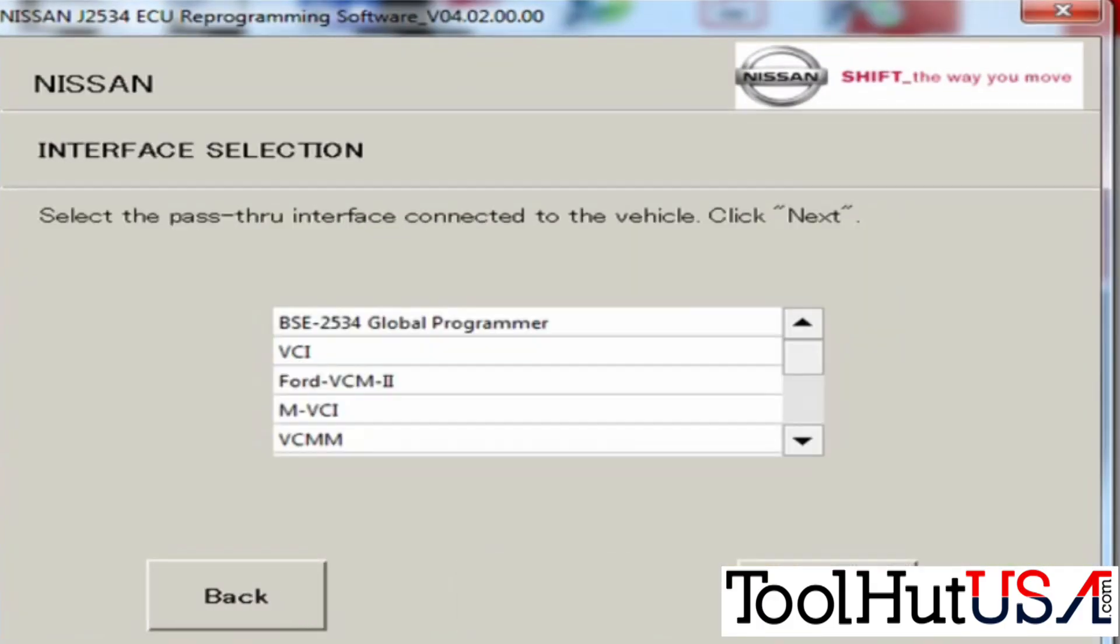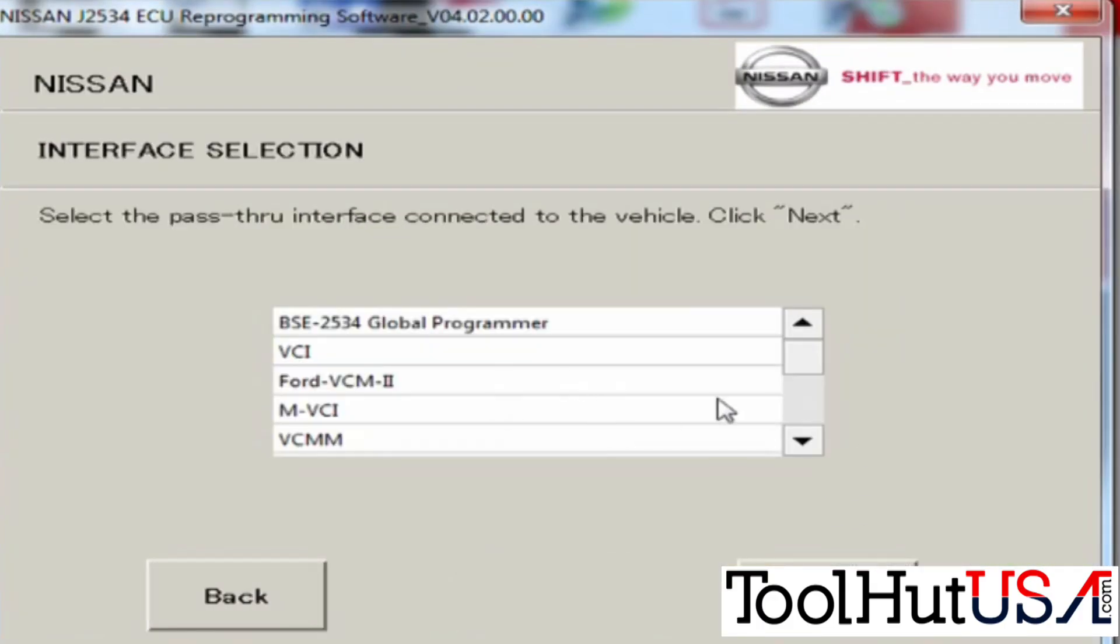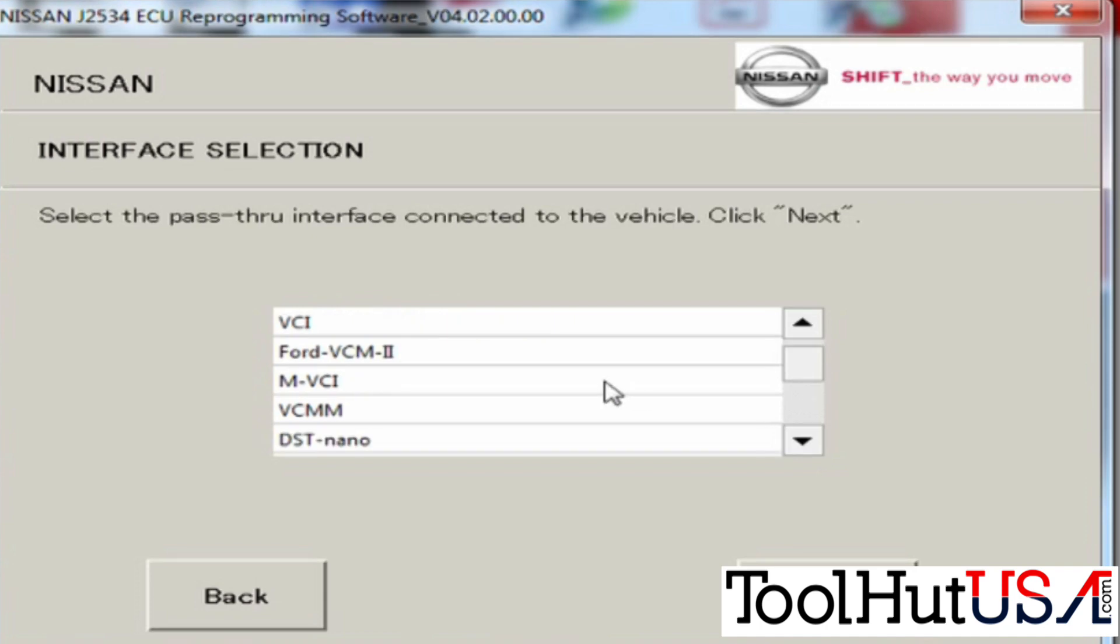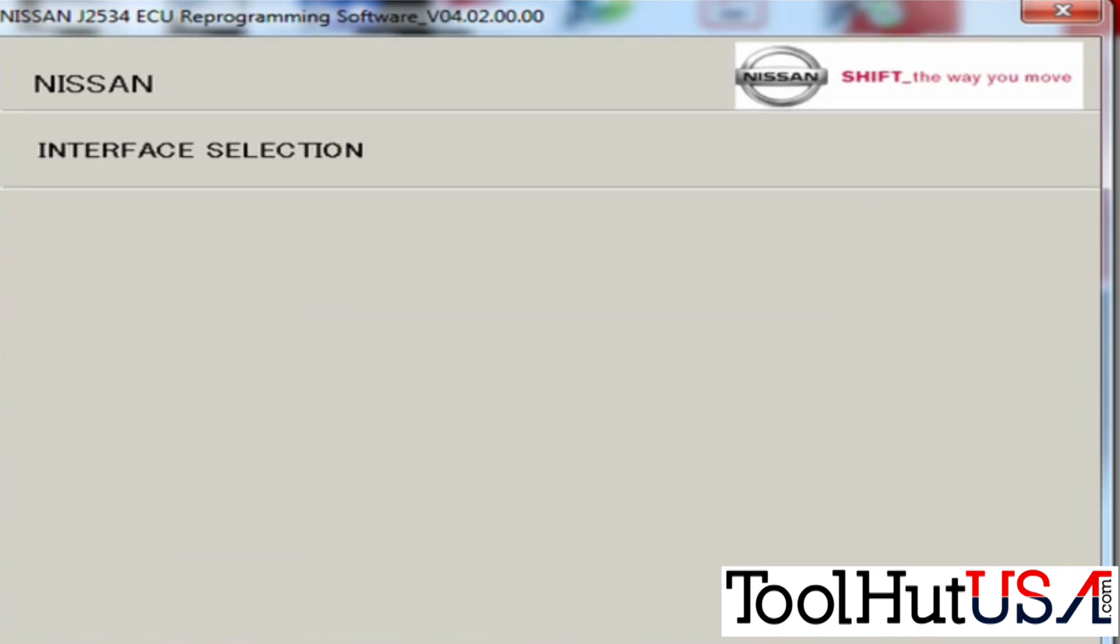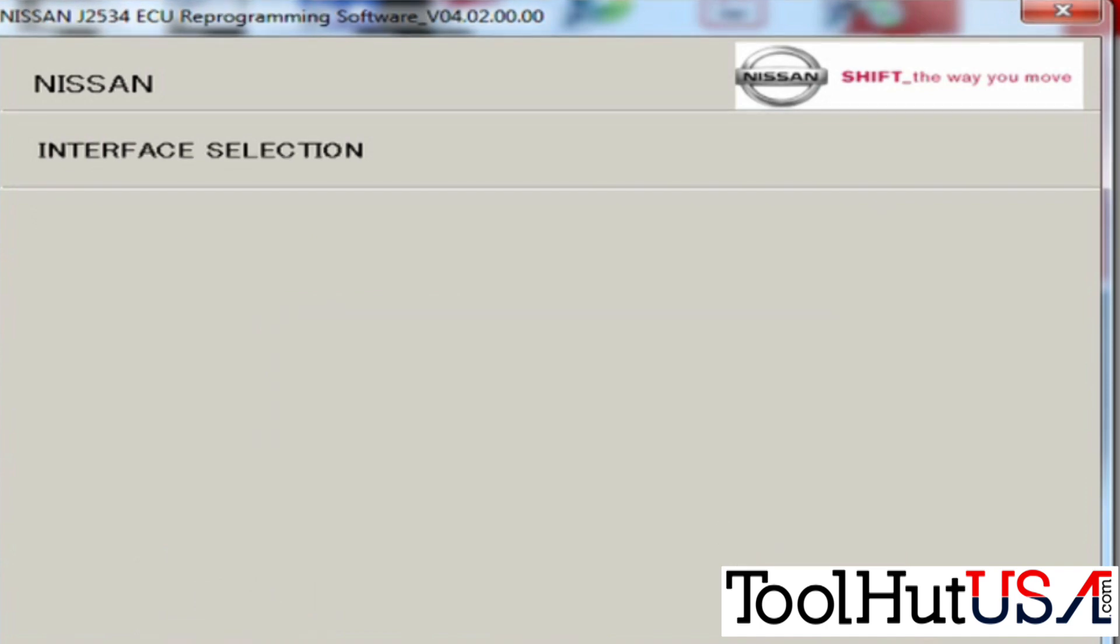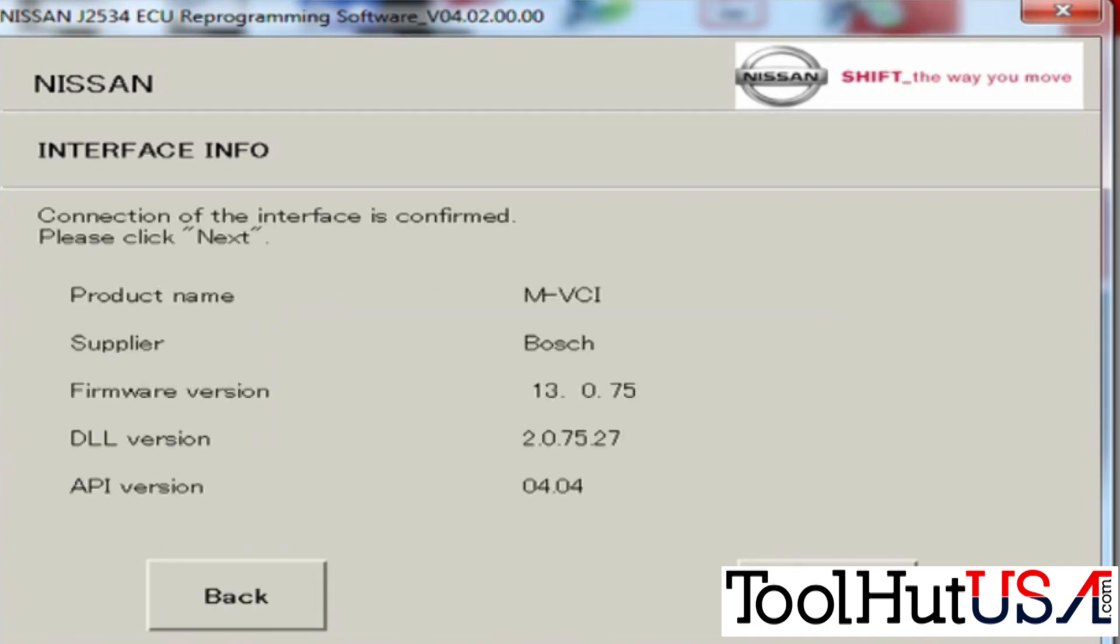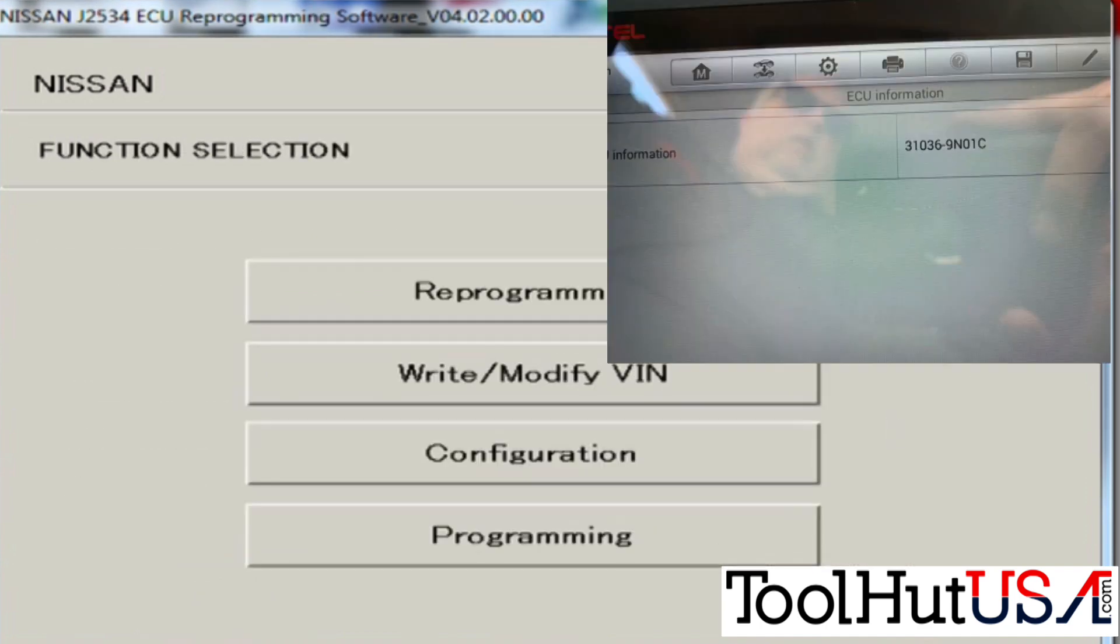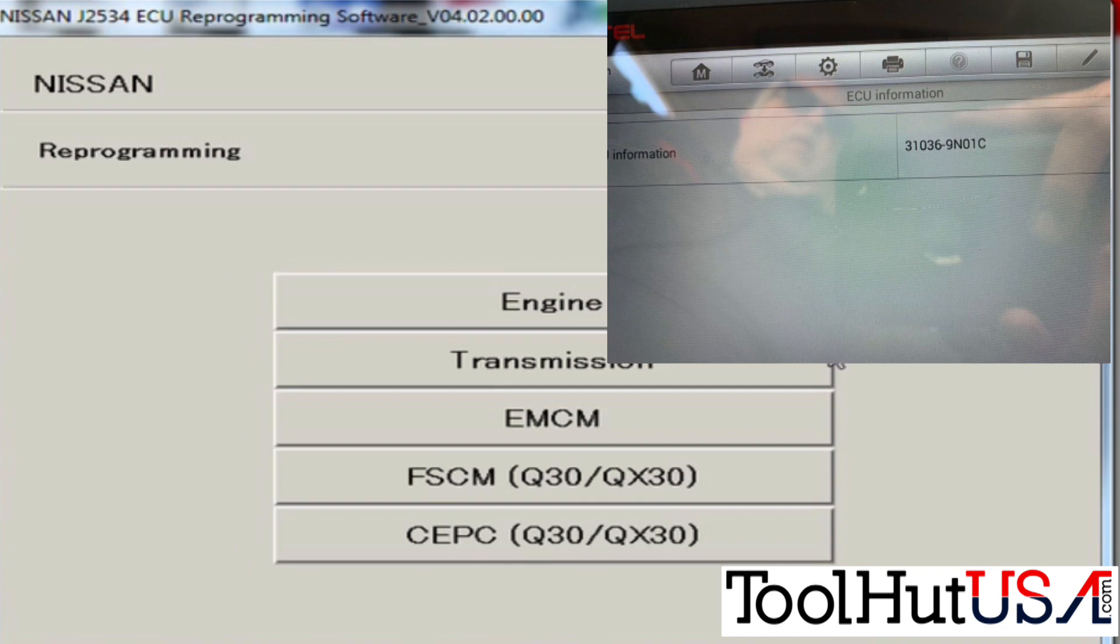You should have an icon on your screen that looks something like this, Nissan J2534 ECU. I'm going to click on that. It's going to bring up a box. You've got to accept the terms. I am using the Bosch Masterdeck VCI for this. I'm going to hit programming.